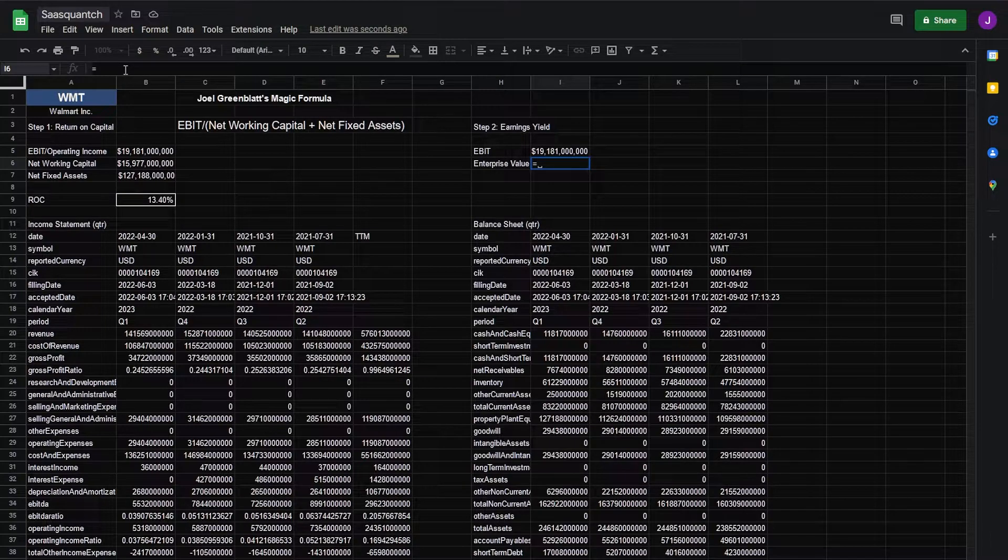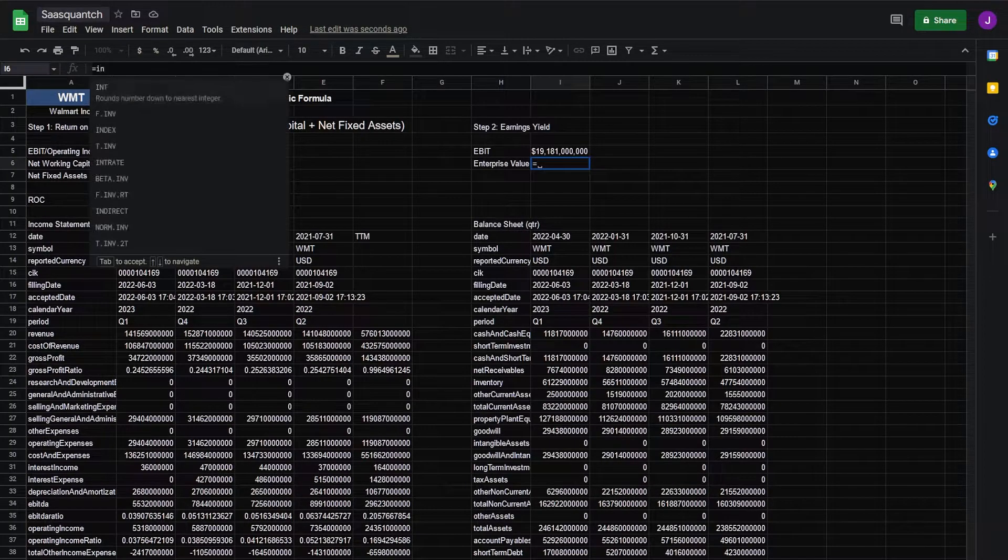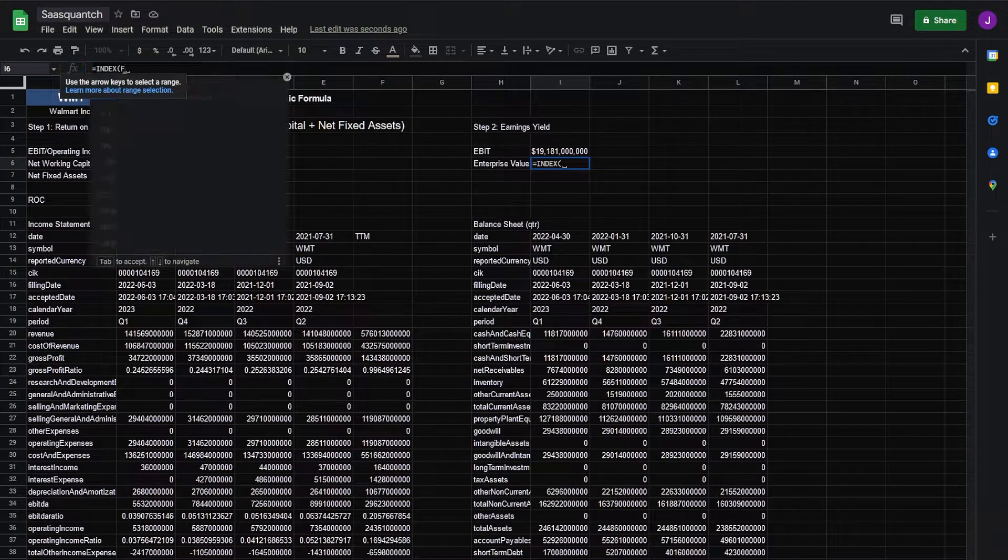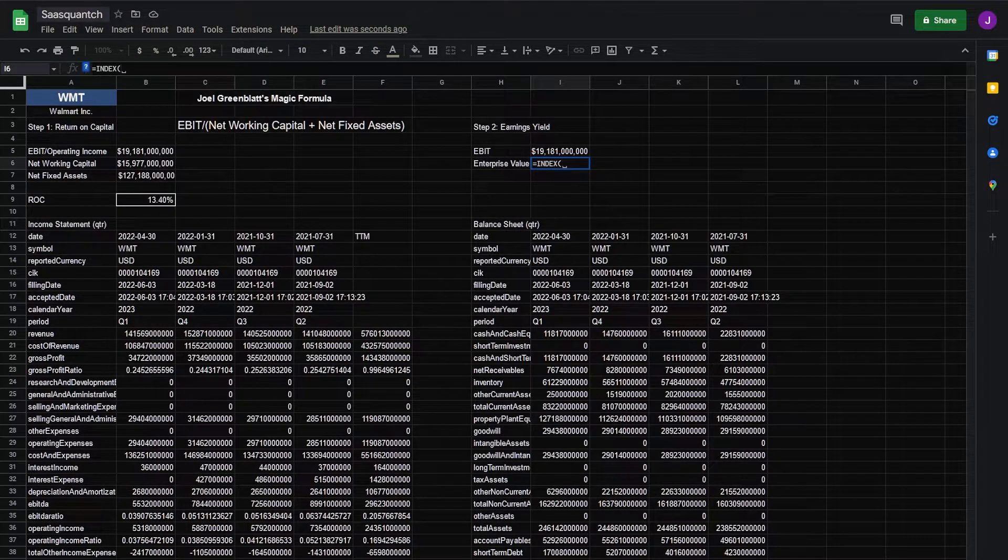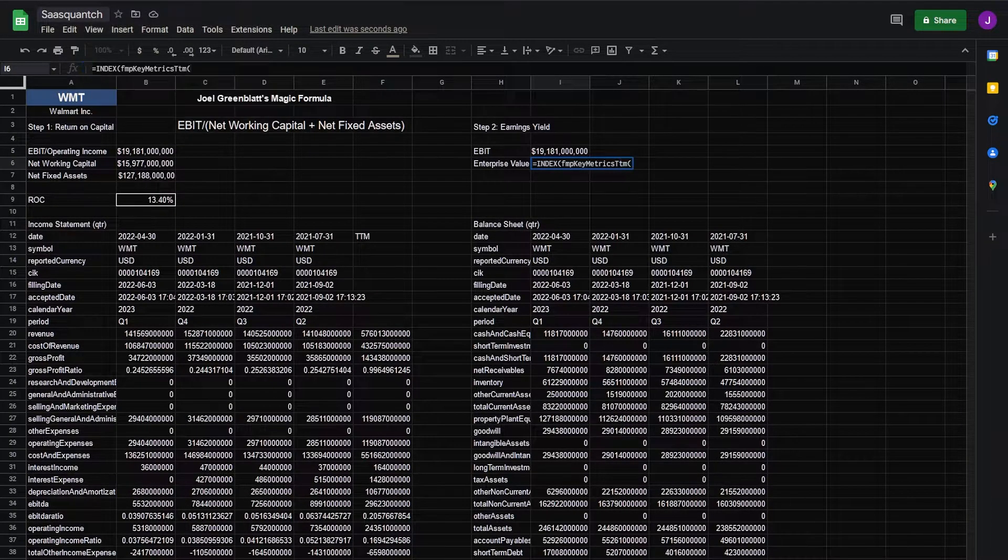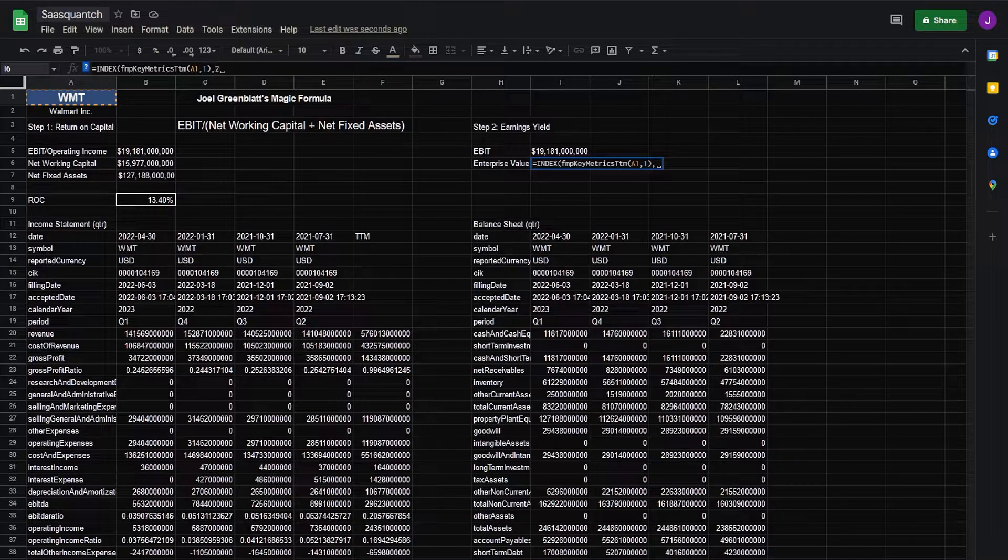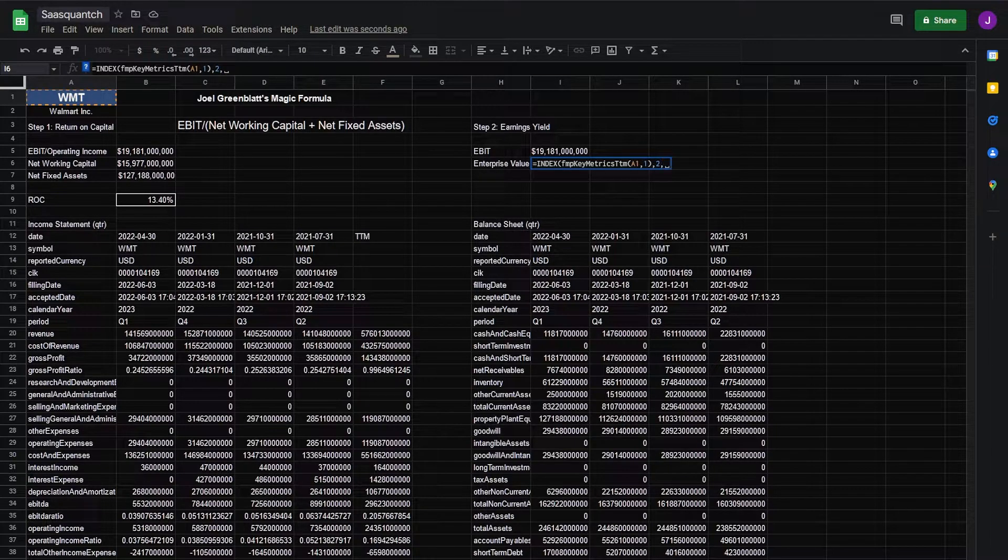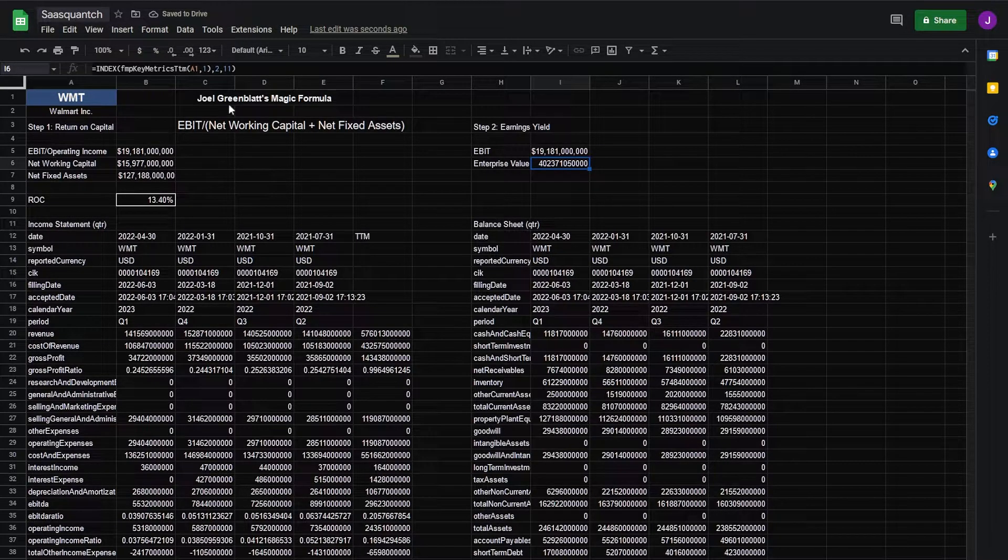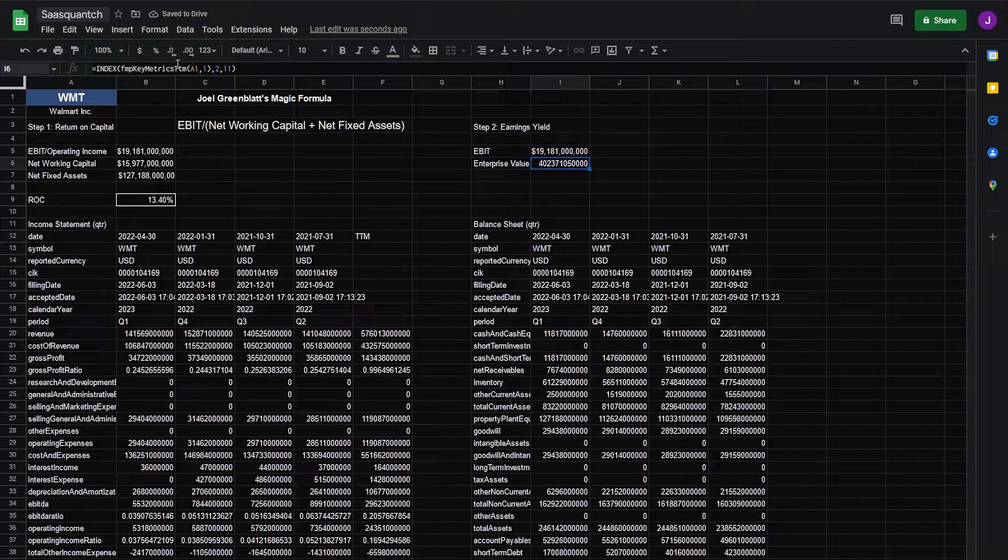FMP gives that to us so we can use our API to call on that. To do so we'll go index, FMP key metrics. We'll do TTM. Go back to cell one, one year. We're going to index to 11. That'll give us our enterprise value.